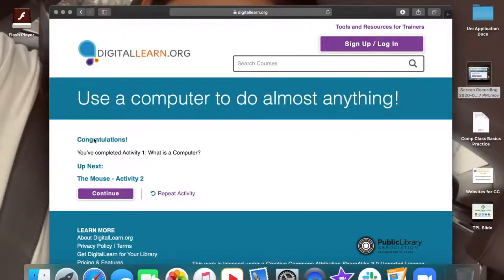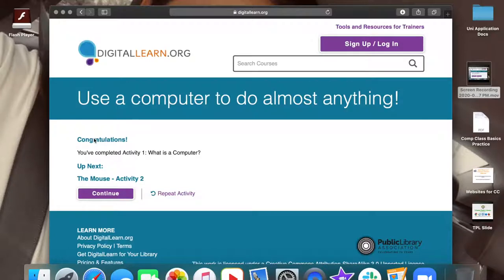As mentioned before, we are going to click continue to move on to activity two.